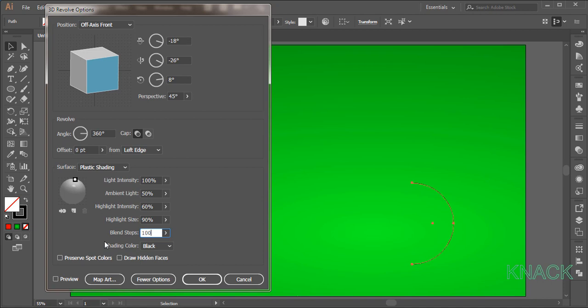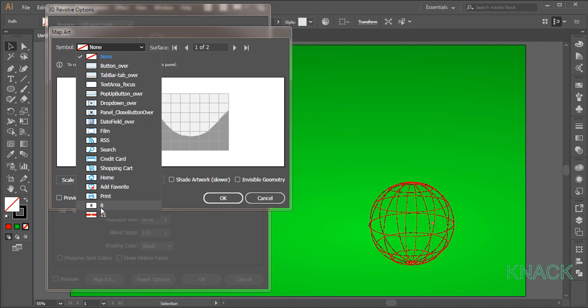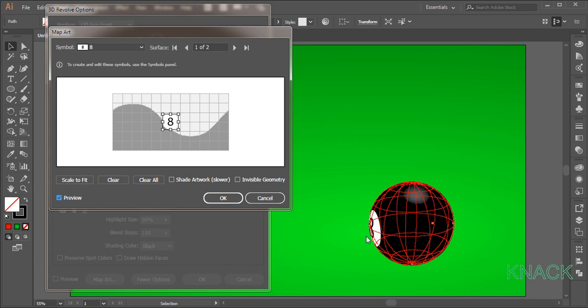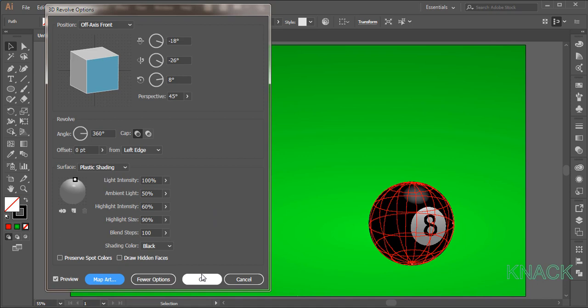Now for the main effect, click the map art option. Open this list of symbols and pick this symbol 8 that we just had created and added to the symbols panel. You can see that it has appeared on the surface of the ball. Adjust its place like this. Click this option of shade artwork to make it appear more like a part of this 3D shape. Press OK and a solid number 8 ball is ready.